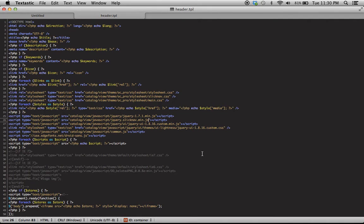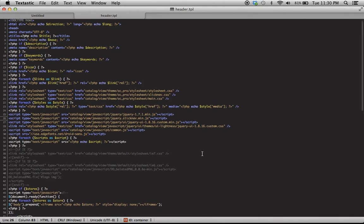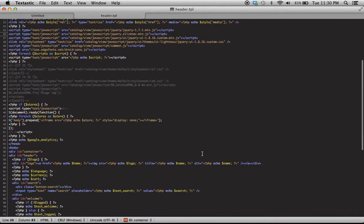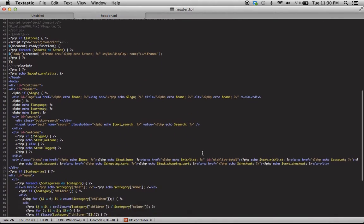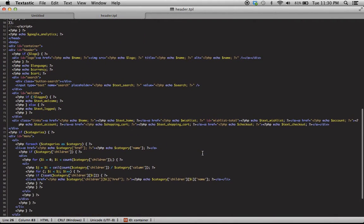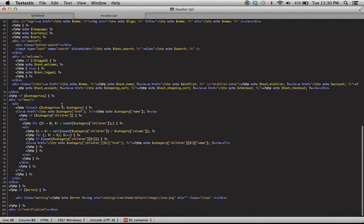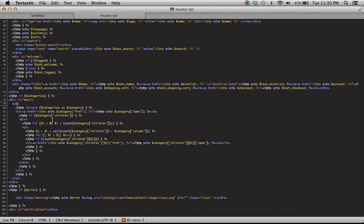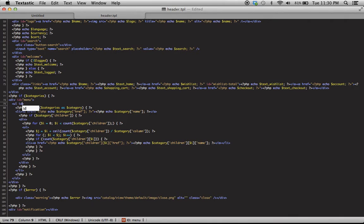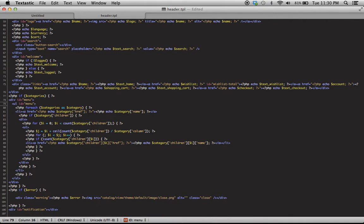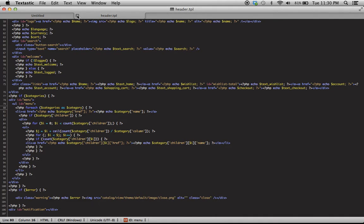Now that we have our files included, if you go through the documentation for SlickNav, you'll know that the way to create a navigation is to assign the unordered list the ID of menu. We don't need to do anything with our list items, and that's going to take care of everything we need for the header.tpl.